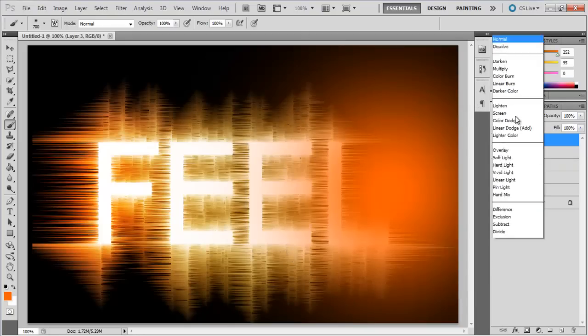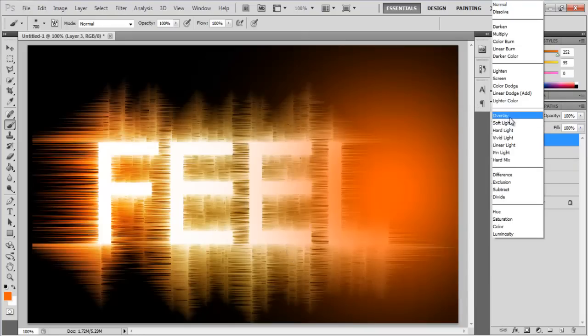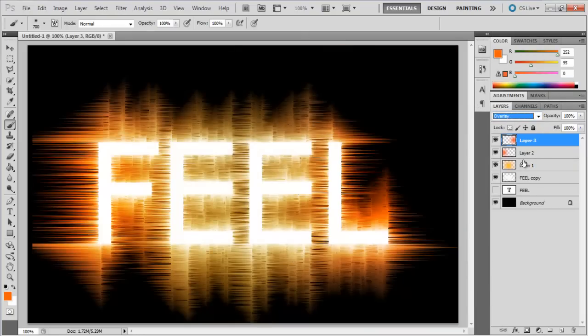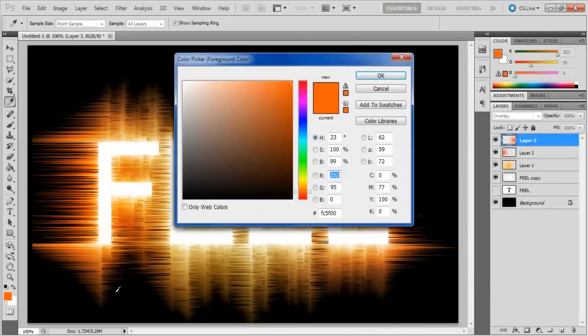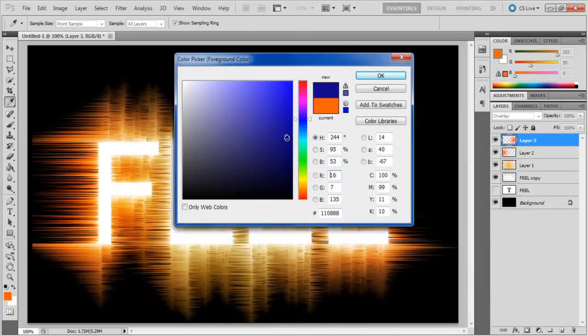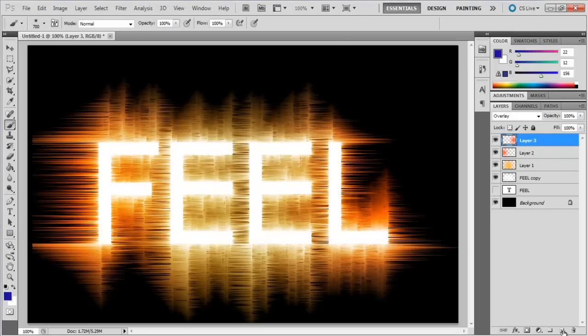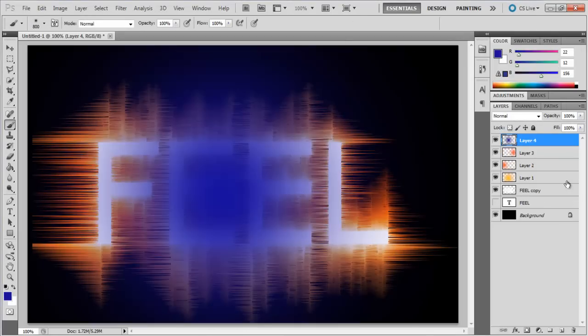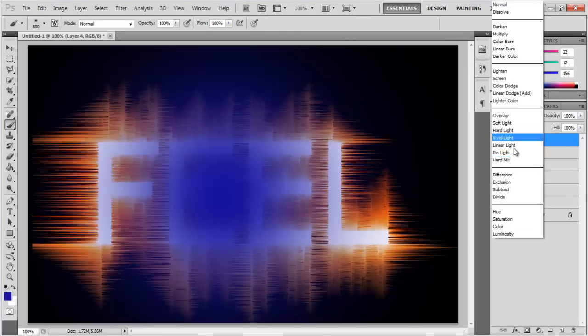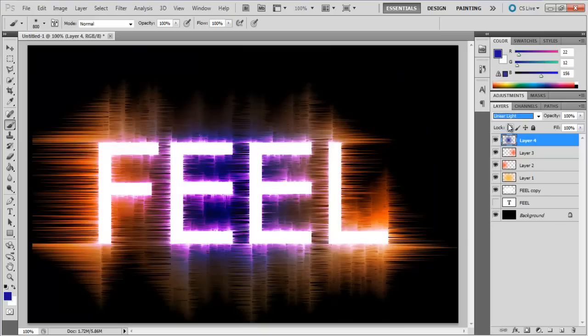Change the blend mode of both these layers to overlay and create a new layer. Now choose 160C9C for the color fill, apply it on the center of the image and change the blend mode of this layer to vivid light.